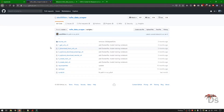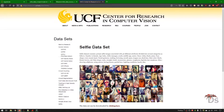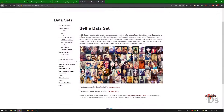However, we are not going to use the whole dataset due to a limited number of safe-for-work images available readily. For the safe-for-work images, I am using the UCF selfie dataset.